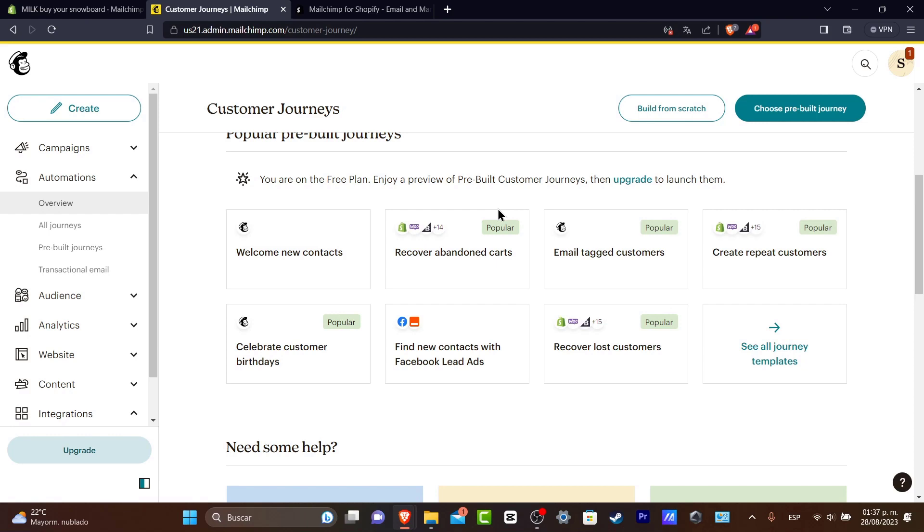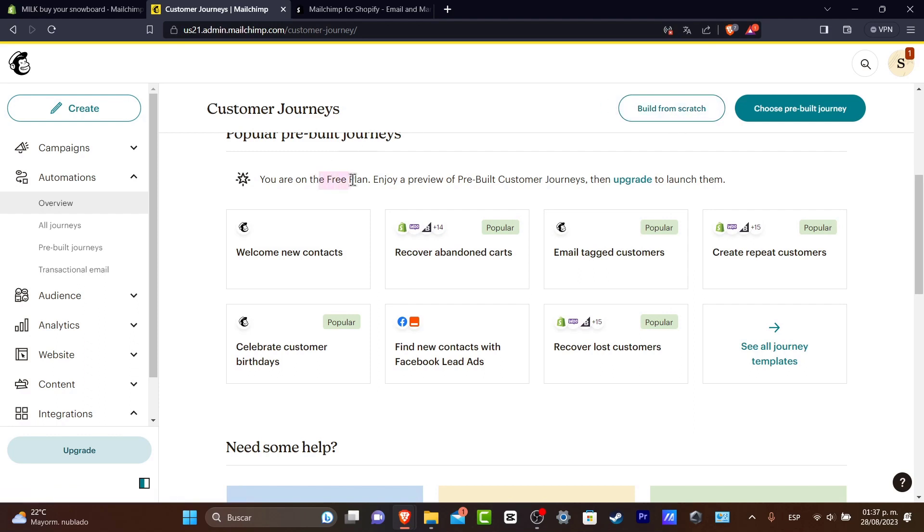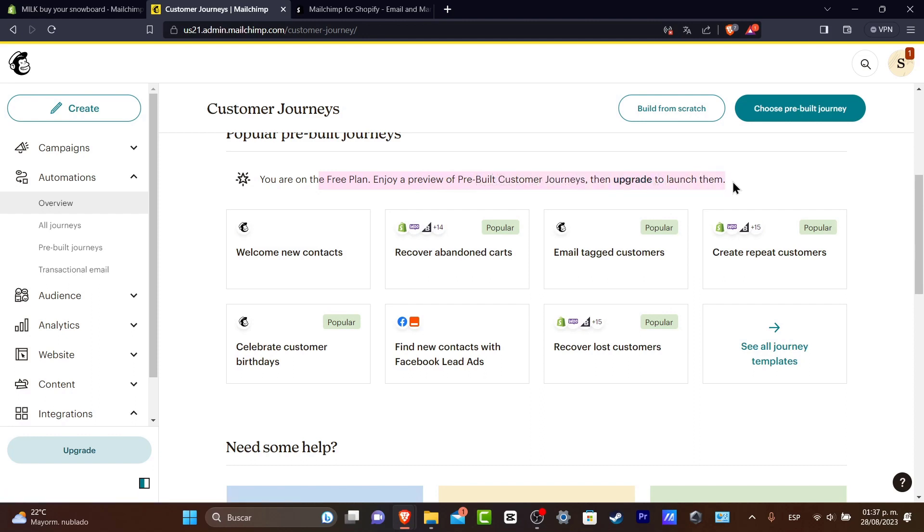Usually beginners don't use the build from scratch because there are a lot of things to understand in order to use some journeys here. So now we are on a free plan so we can enjoy a preview of a pre-built customer journey so then we can upgrade to launch the theme.